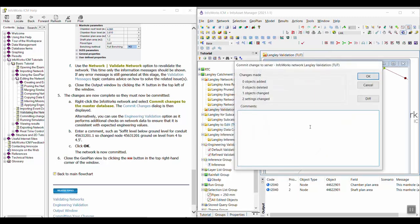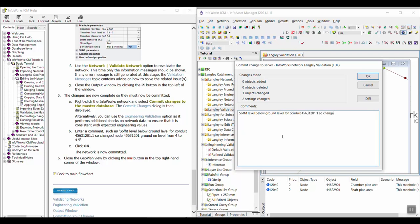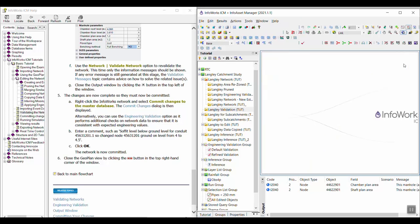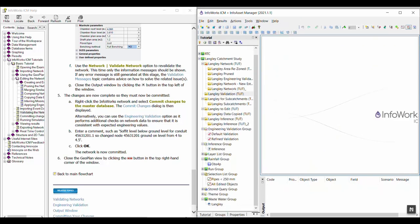And the tutorial suggests that you give it a comment like, soffit level below ground level for conduit 456-31201. So changed node 456-31201. Ground on level from 4 to 4.5. Okay. And now the network is committed. And you can go ahead and close this network to end the exercise.